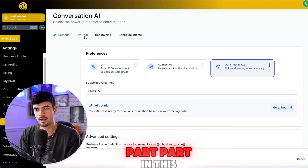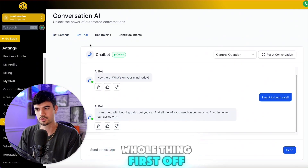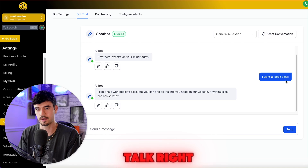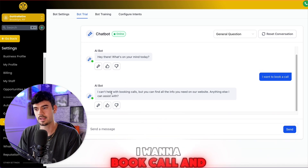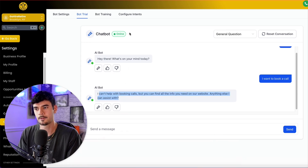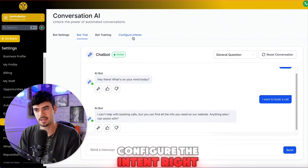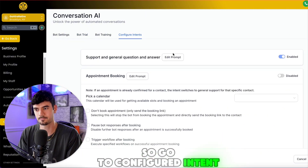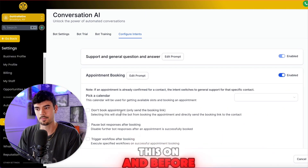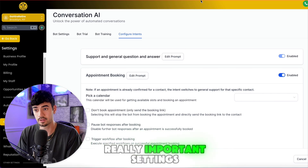Now the most important part — do a bot trial. Notice how if I say I want to book a call, it says it can't help with booking calls. You need to configure the intent. Go to Configure Intent, turn this on — this is critical before we jump into the other important settings.